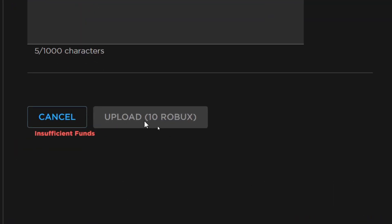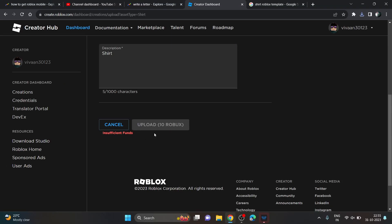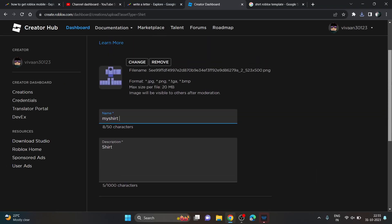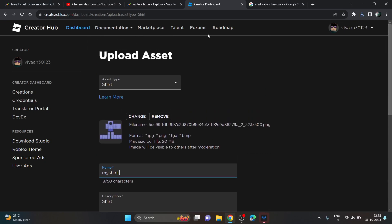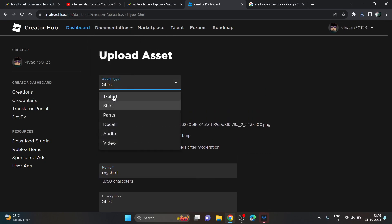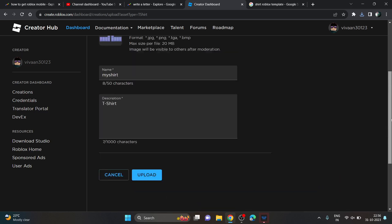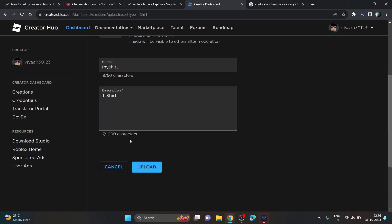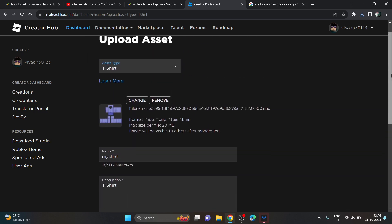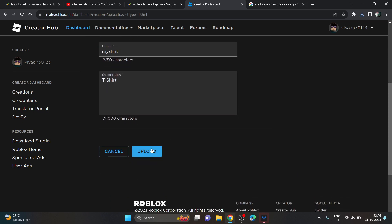It says you must have 10 Robux to upload your shirt. So basically you need 10 Robux to upload a shirt. However, in the case of a T-shirt, you don't need anything — you just need to click the Upload button and you will be able to upload your T-shirt for free.